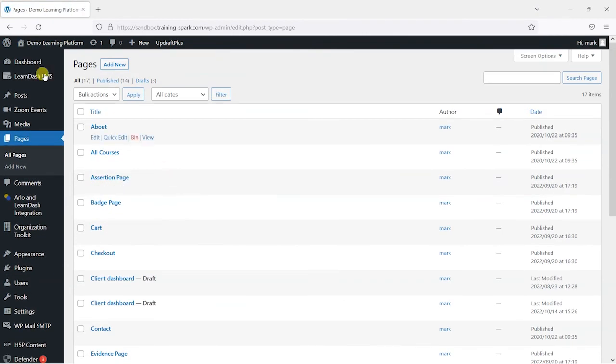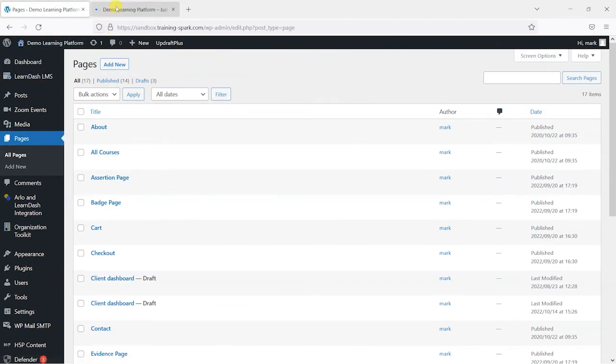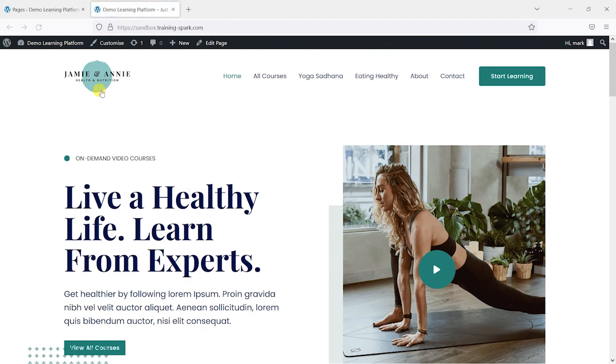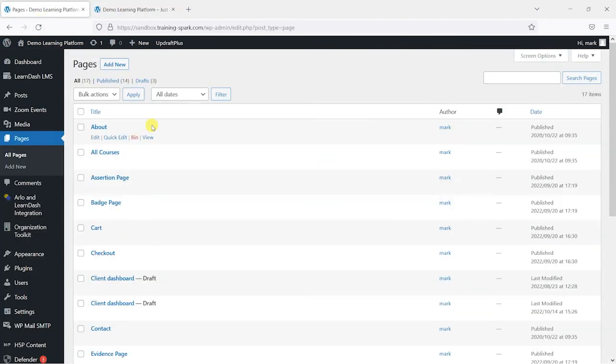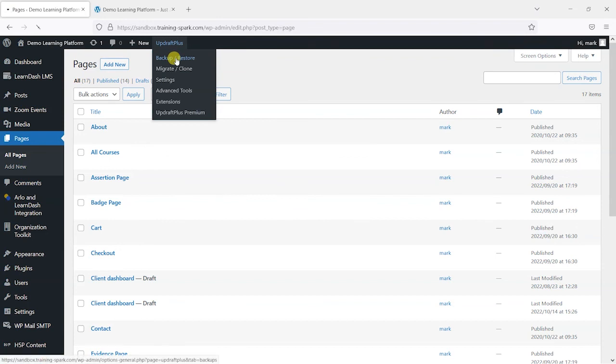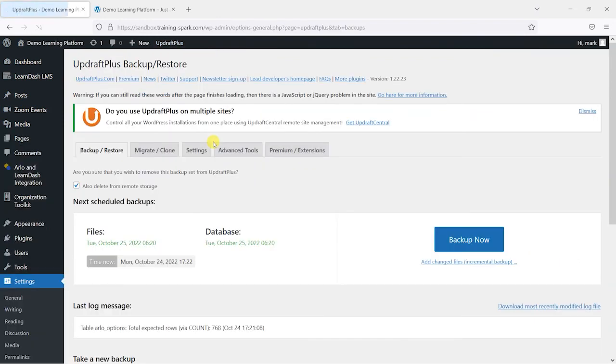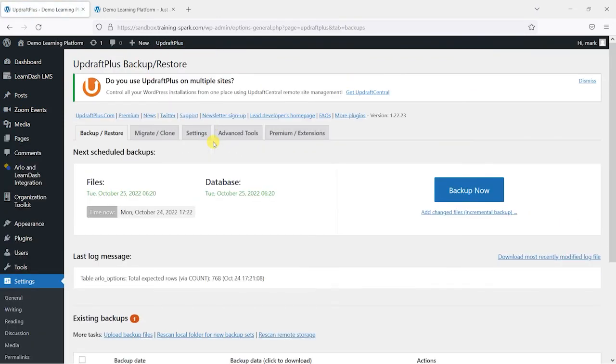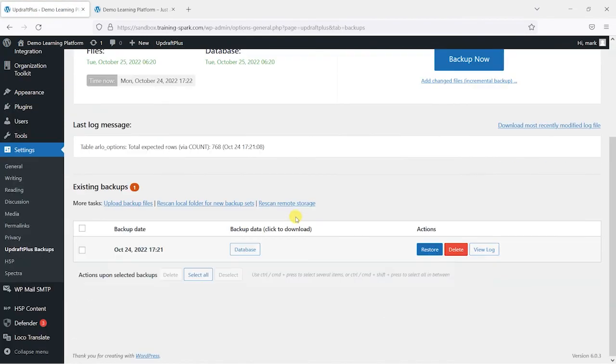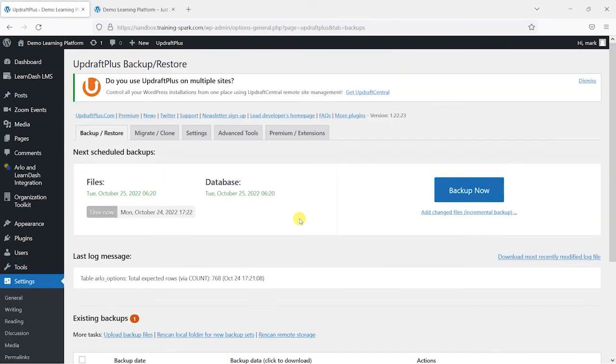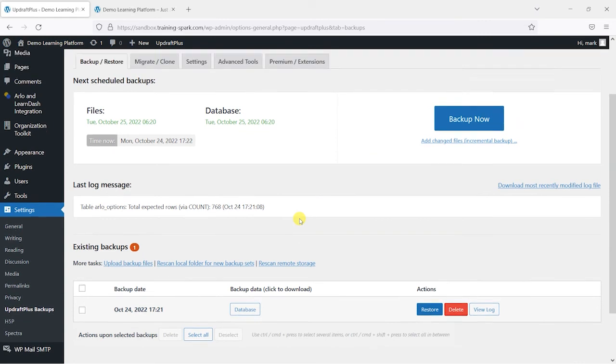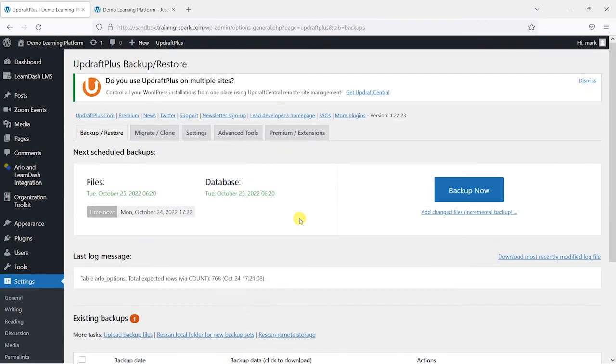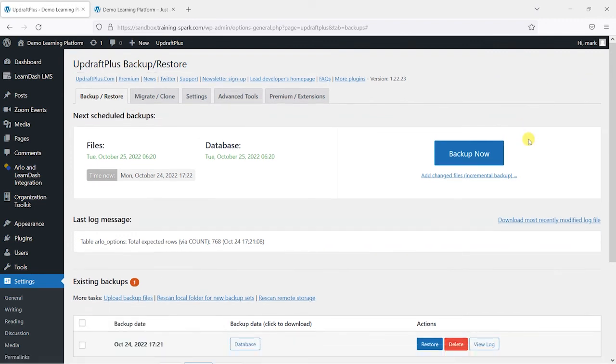So that backup has got us out of a sticky situation there because we deleted all our pages. But just like that, we've been able to restore them back to how they were. So it just gives you a bit of extra peace of mind having this in place running behind the scenes in case anything goes wrong on your platform. And it just gives you a quick way to get things back to a recent state if anything were to go wrong.